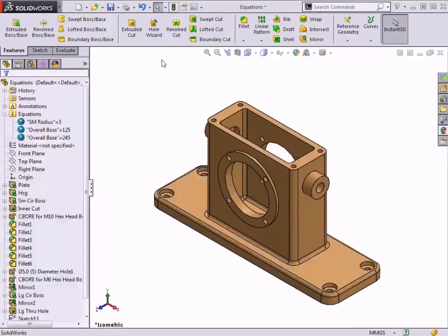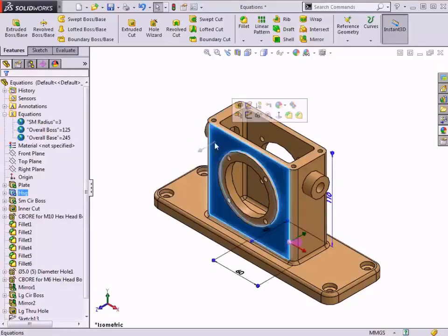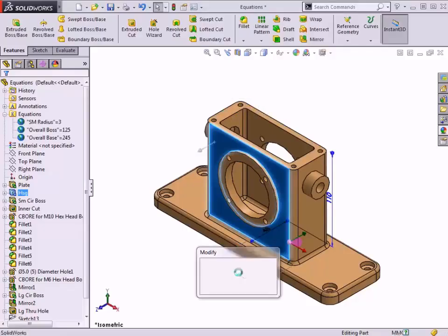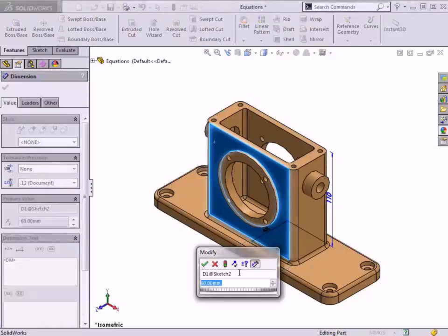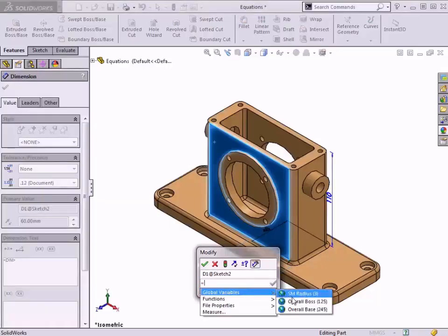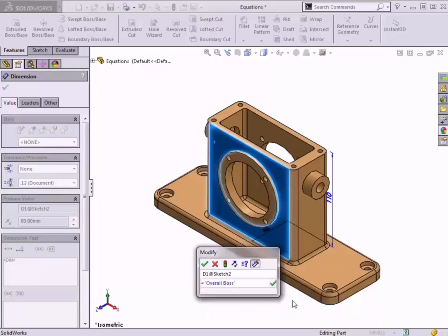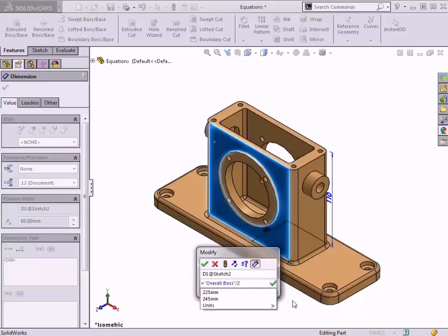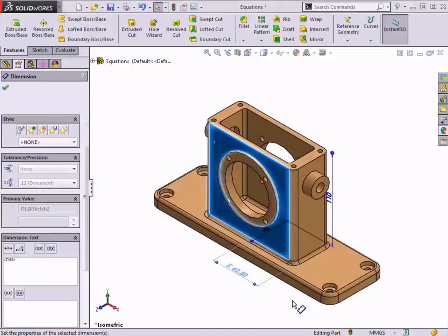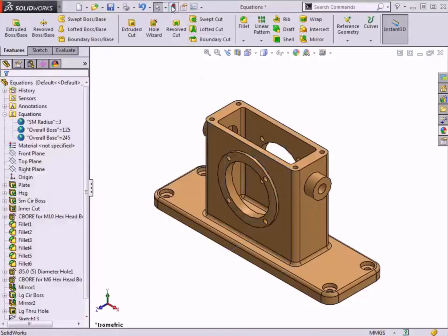Now I'll do the same to update the Housing Features dimension. I'll double-click a face of the feature, double-click the 60mm width dimension. Using the equal sign in the Modify box will allow me to relate this dimension to the OverallBase global variable, divided by 2. This time, I'll hit Enter on the keyboard to complete the equation, and Enter again will close the dialog. Rebuilding the part will update the geometry to the new value.